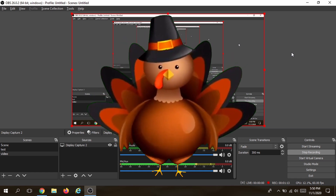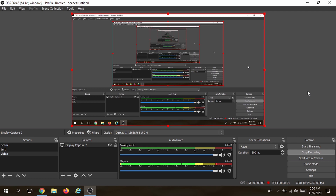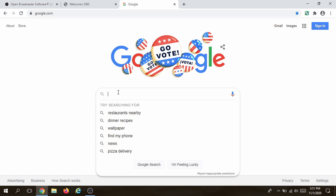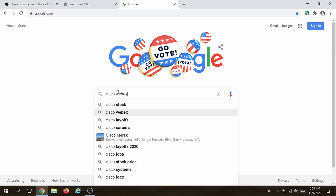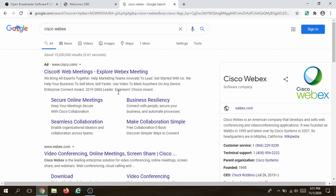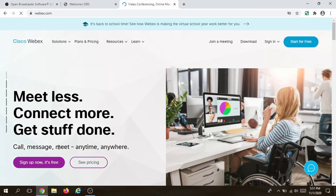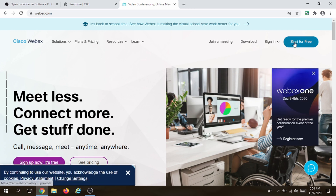Next, we need our preferred video conferencing source. You can use Zoom, Microsoft Teams, but I prefer Cisco Webex because it completely removes the background. Alternatively, you can use Zoom, Microsoft Teams, or any other recording or conferencing software you use. I'm going to go back to my browser and open a new tab and type 'Cisco Webex', which is a free software we can use for recording. Click on it.